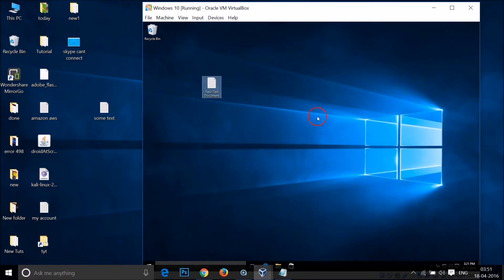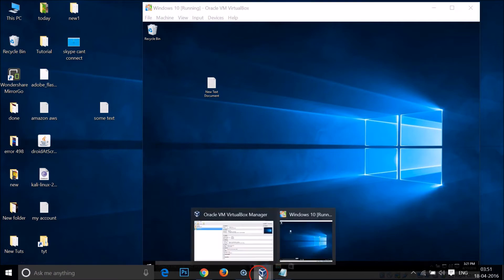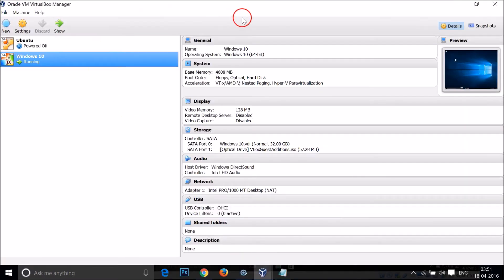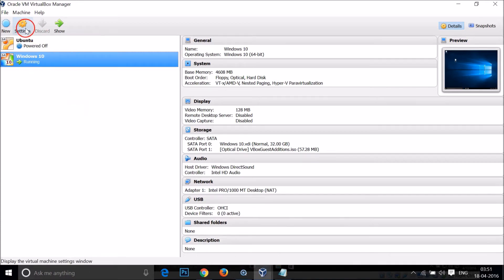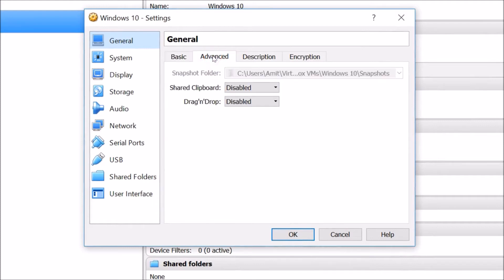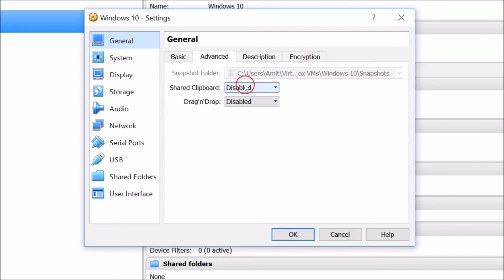So how can I do that? You just need to open VirtualBox and select your virtual machine, then click on Settings and go to this Advanced tab.